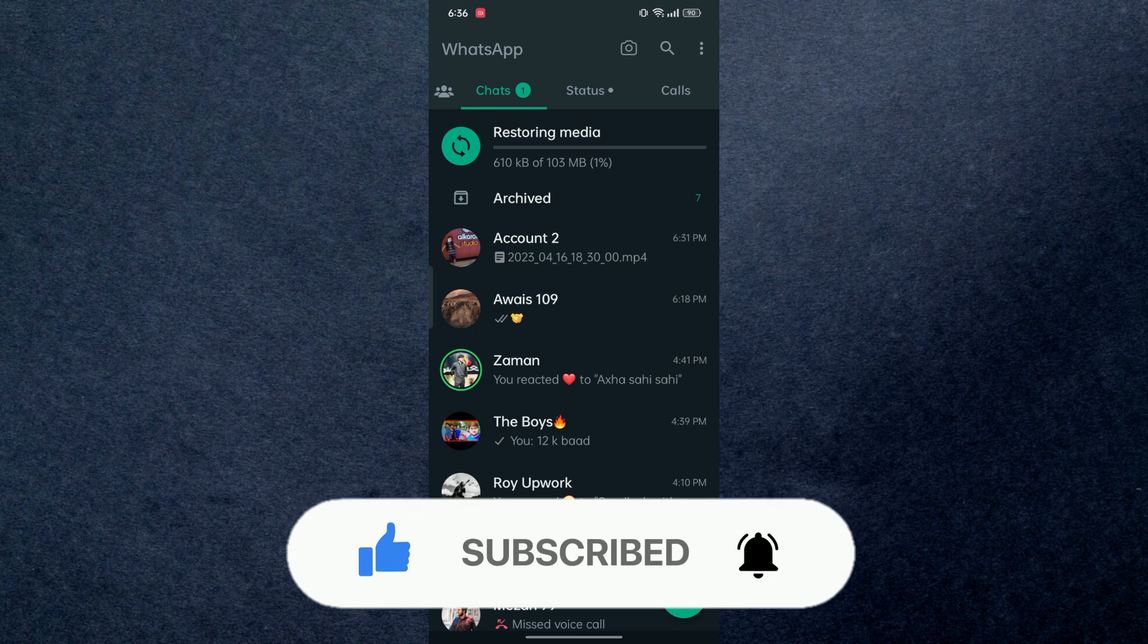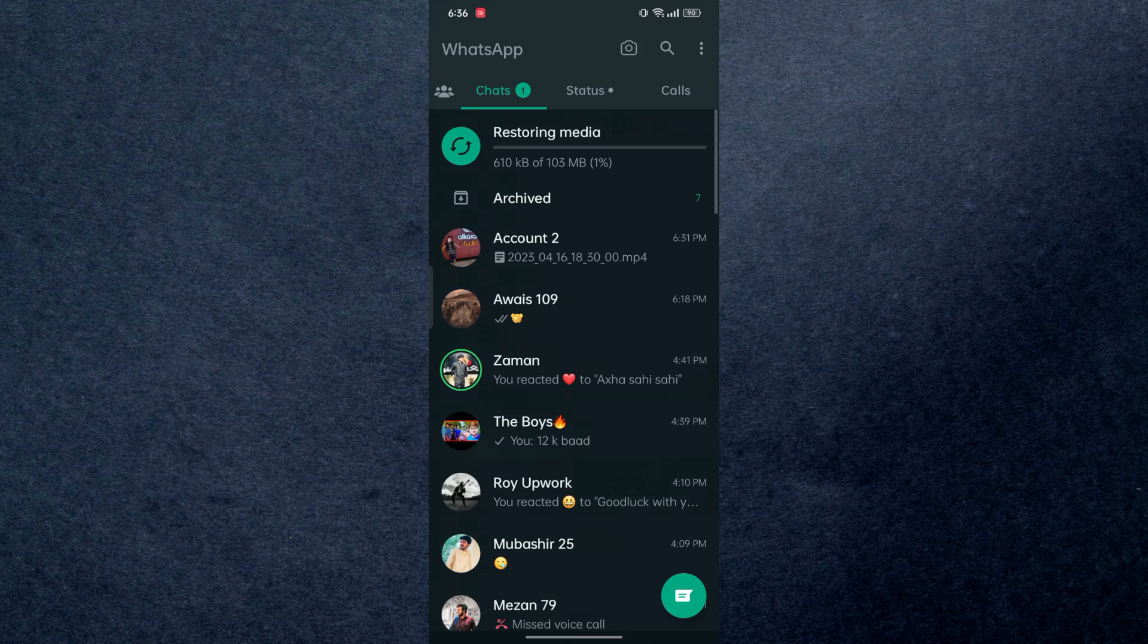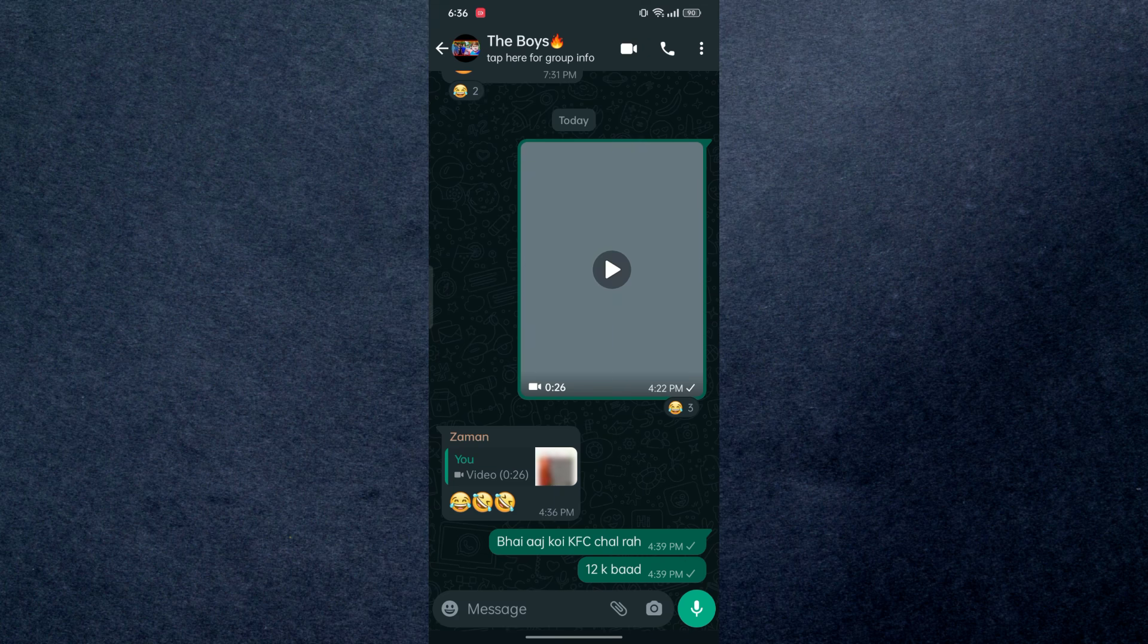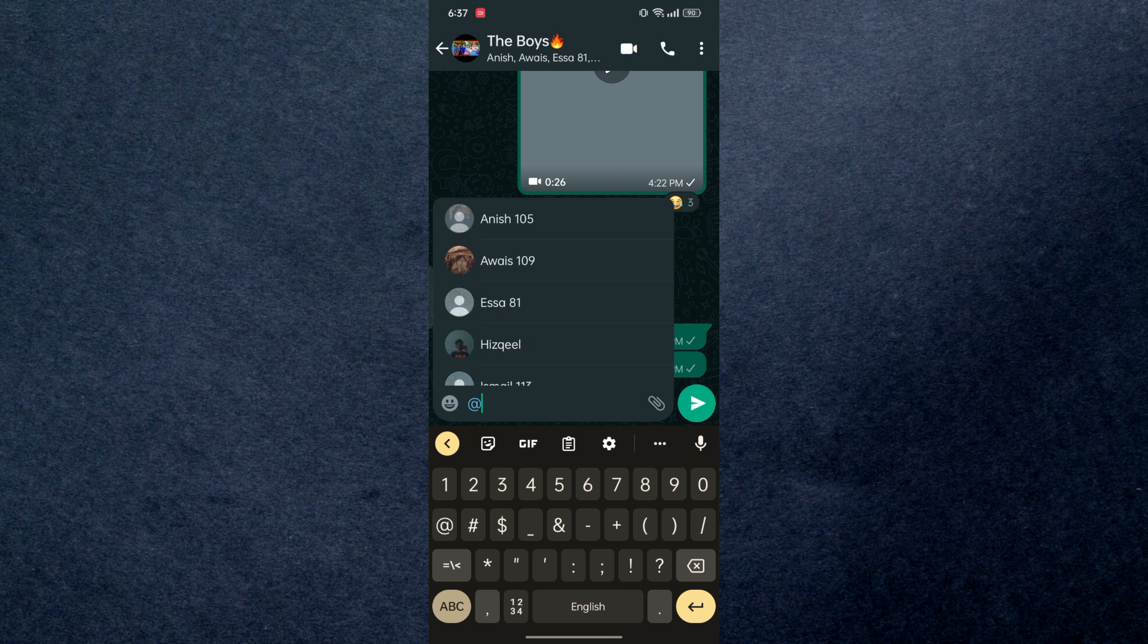Alright guys, so let's get started. Here I have my WhatsApp open and right here I have a group. In order to tag everyone on a group, if you type the @ symbol, a box will pop up.